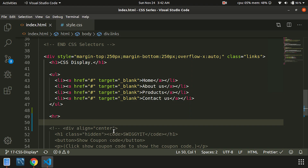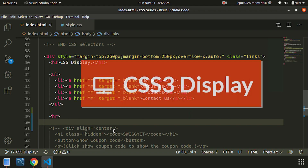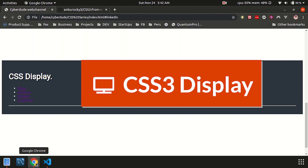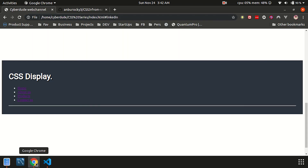Hello everyone, my name is NANBU. We are going to see CSS display — how does the element display on a web page?